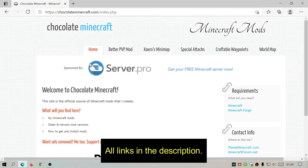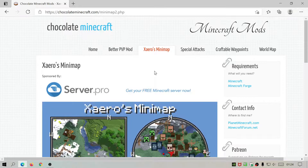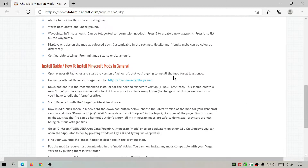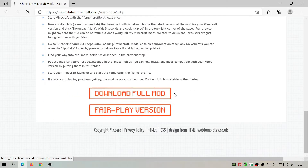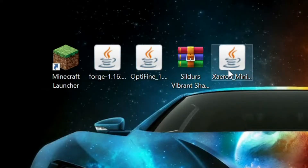Sildur's Vibrant Shaders is now on the desktop. Finally, we're going to download the Xaero's Minimap add-on — the website you need is chocolateminecraft.com. I'll leave links in the description for all of these. Click on the Xaero's minimap section; this is the author's main website so you don't have to worry about out-of-date mods. Scroll down, click download — you'll notice there are two versions, one for Forge and one for Fabric, so make sure you download the Forge version.